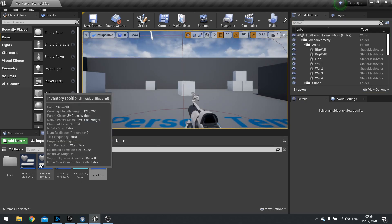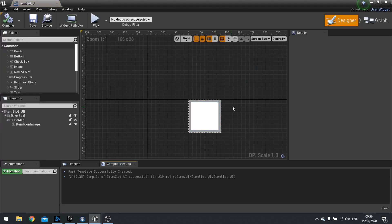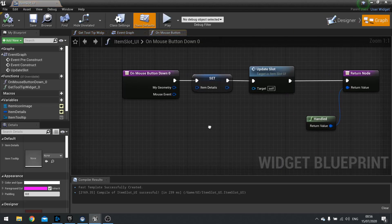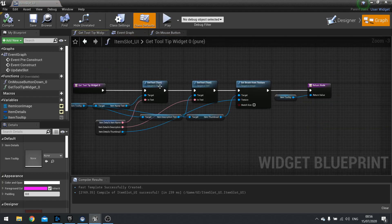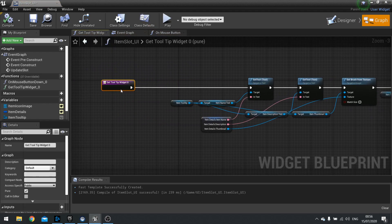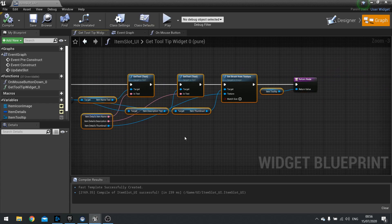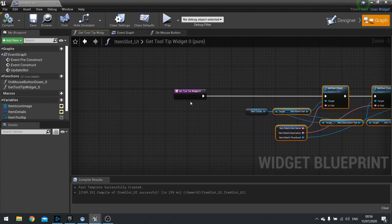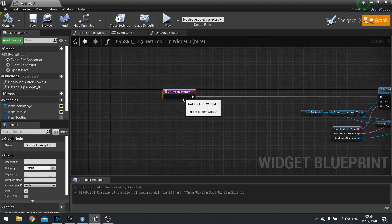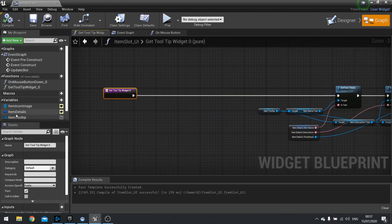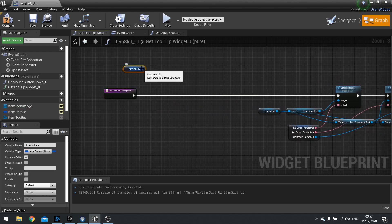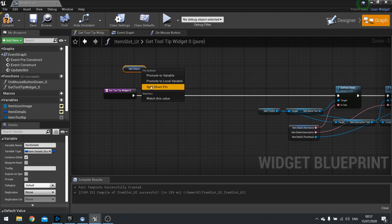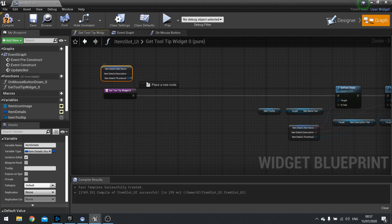Let's go into my item slot and go to my graph. On get tooltip widget function, when we're getting all the details and setting the details to the tooltip, in here we want to check if there's actually any details to actually add. So drag your item details out, get. Then from that we're going to split and get just the thumbnail for example. We're going to do a validated get, or is valid for this.